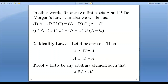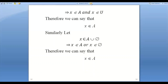Let X be any arbitrary element. In set theory, to show two sets are equal, you take an arbitrary element and show it belongs to the other set. So let X belong to A intersection U. According to the definition of intersection, X belongs to A as well as X belongs to U, and therefore X belongs to A.